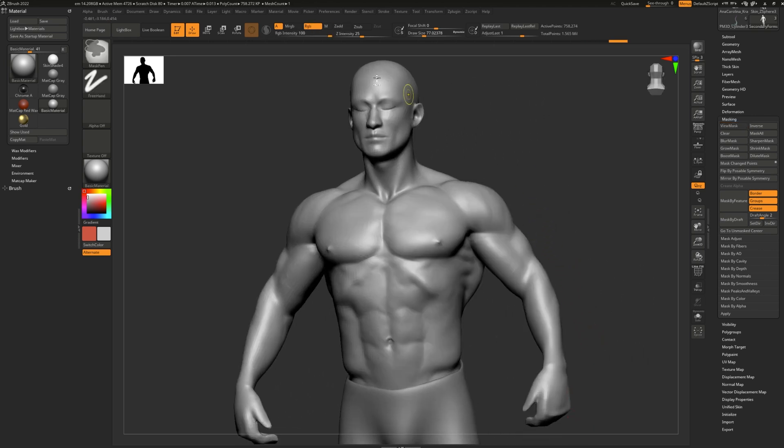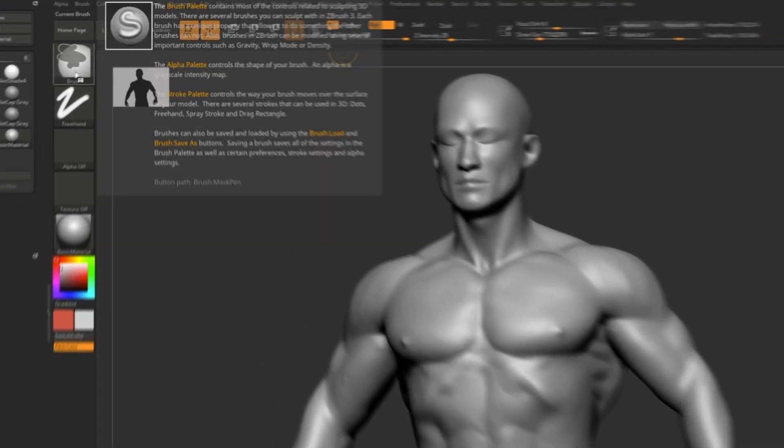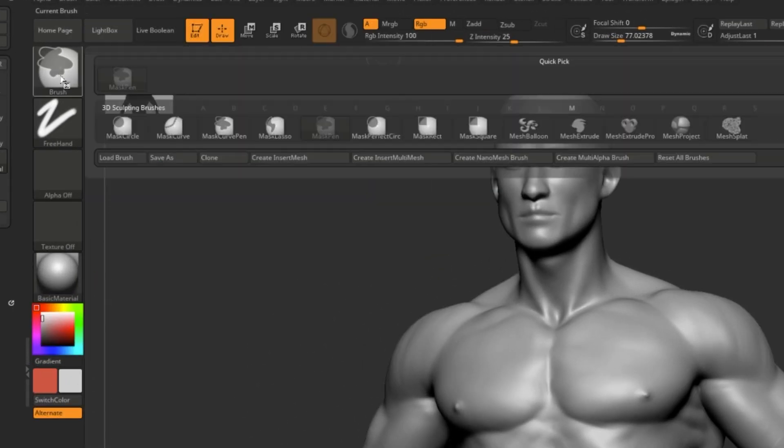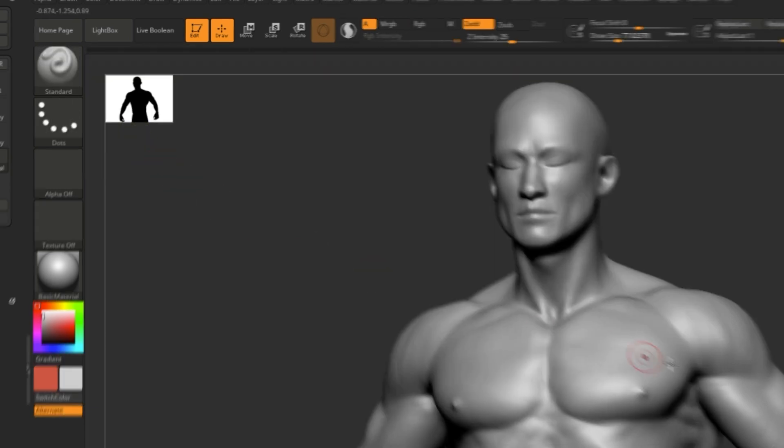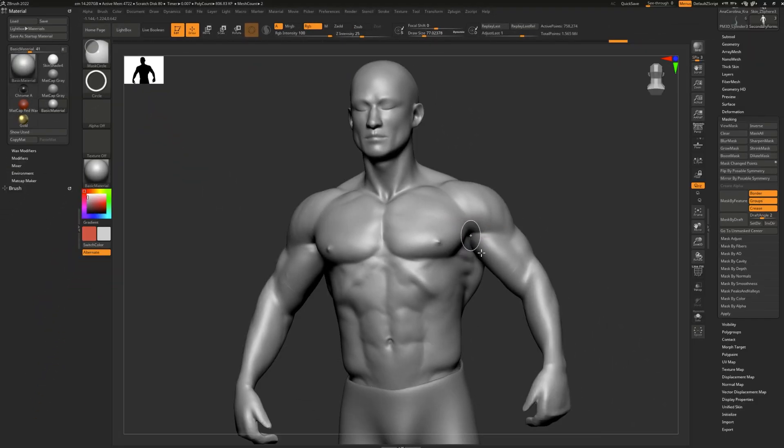If you press down control and go to the brush options here, you'll find a ton of other default masking brushes that are very interesting. For example, mask circle is an option and it creates a perfect circle.